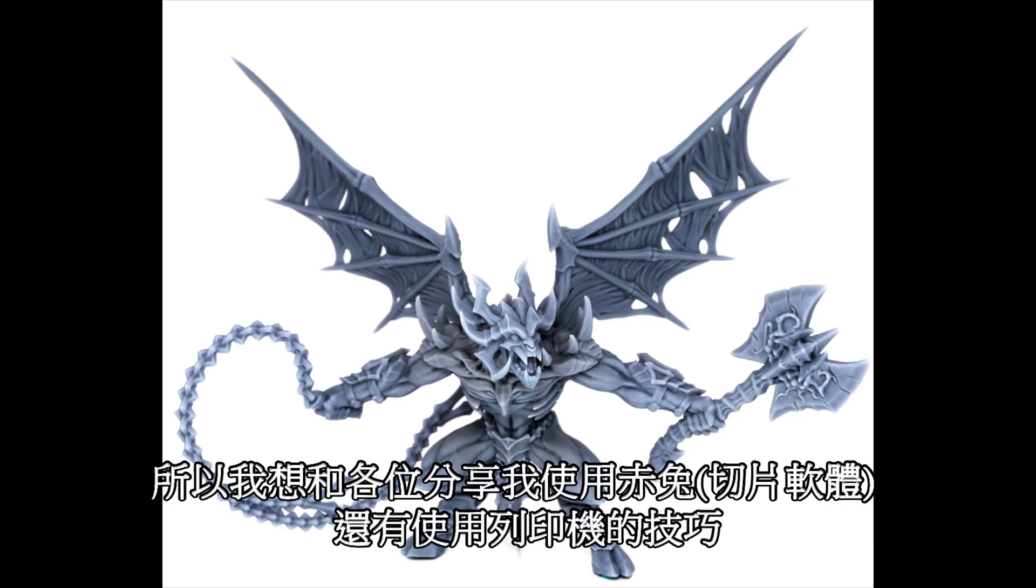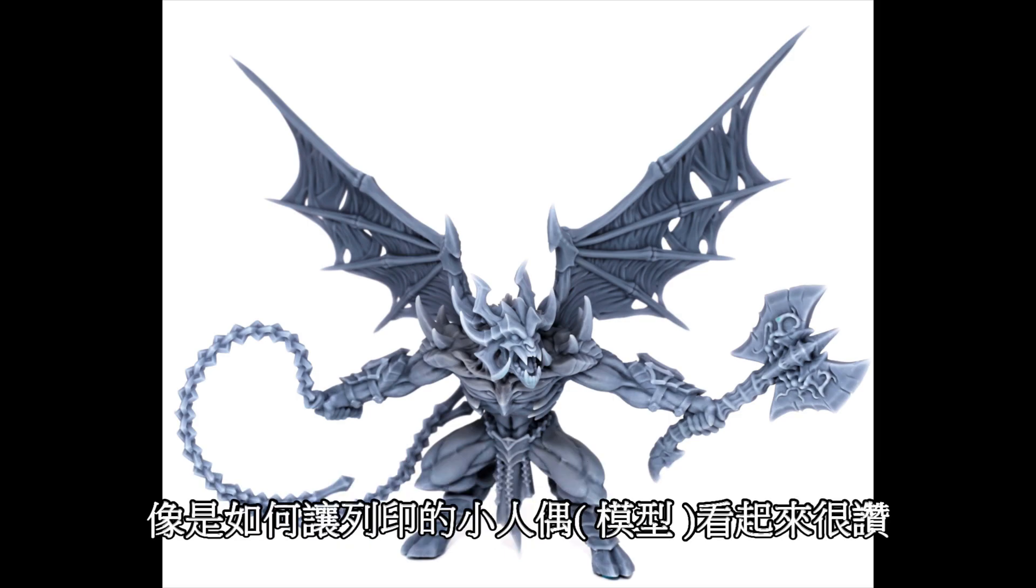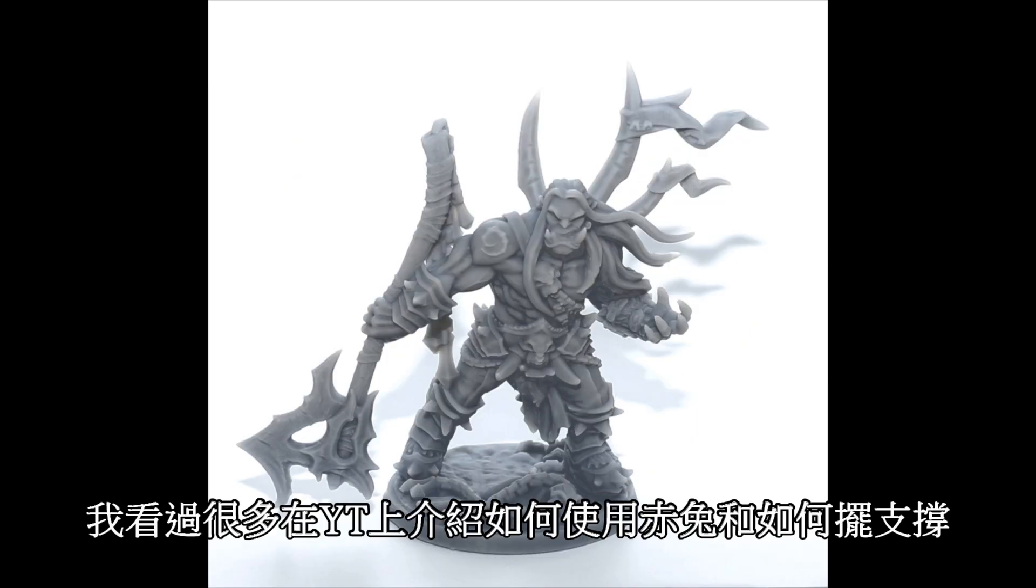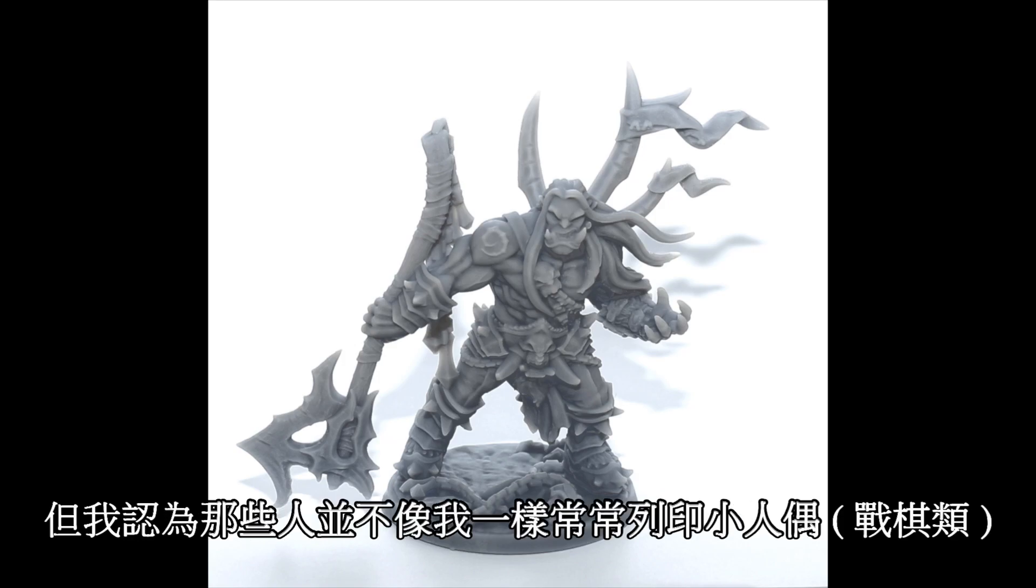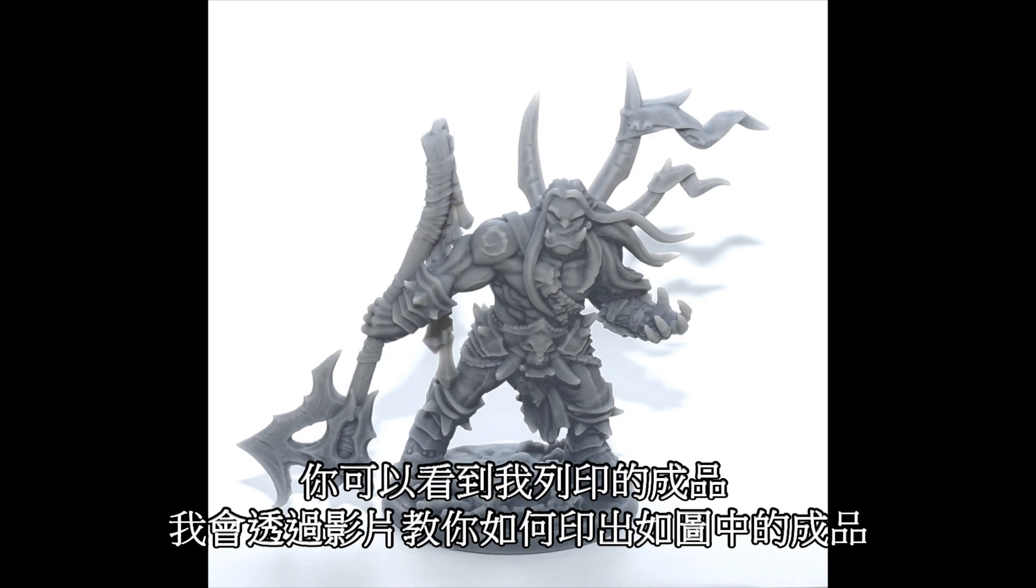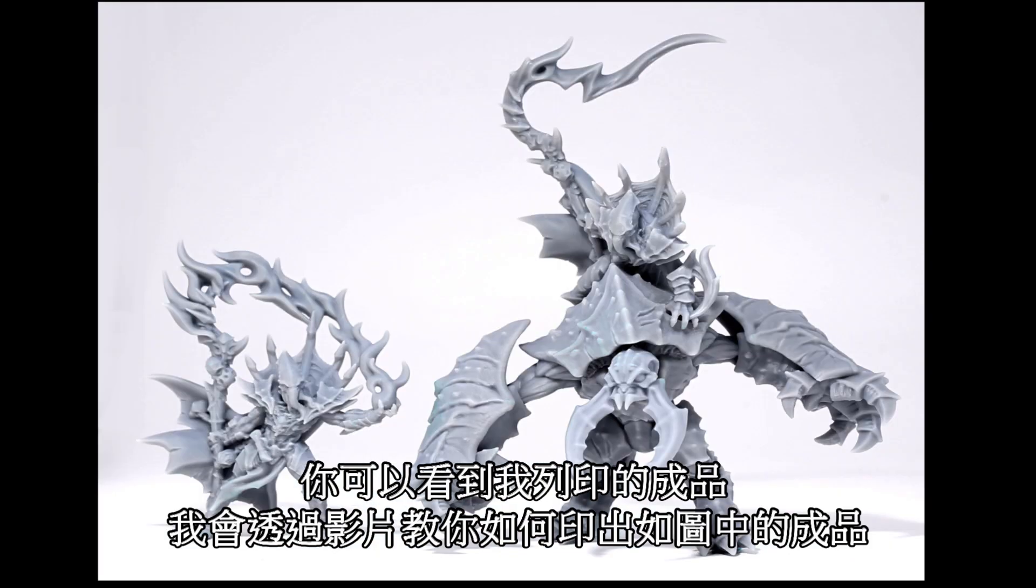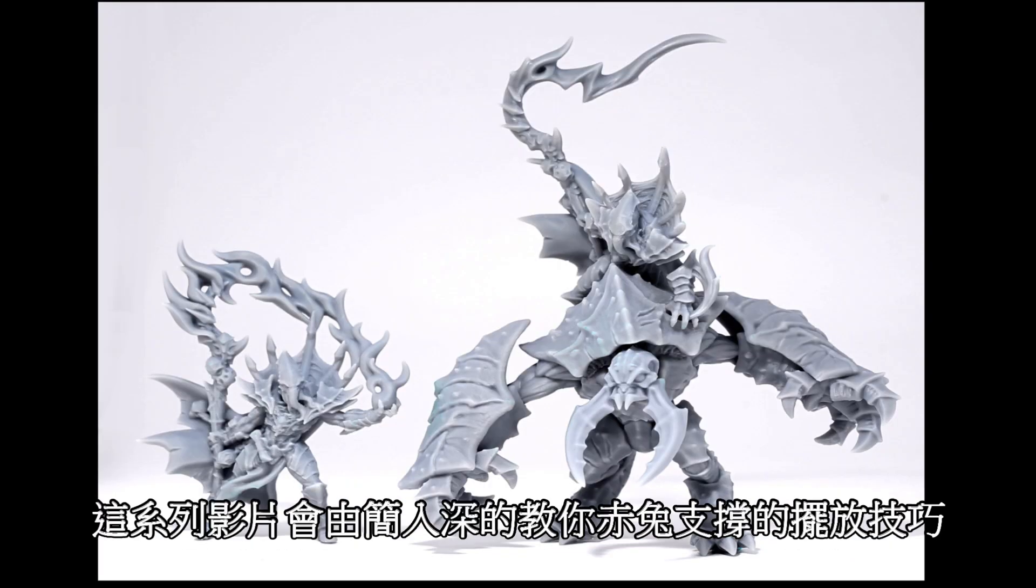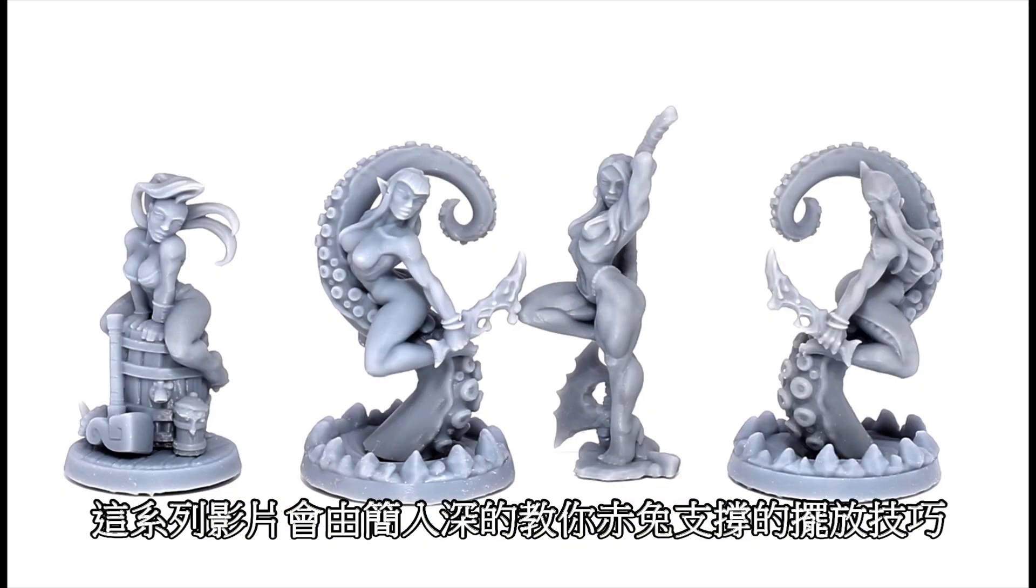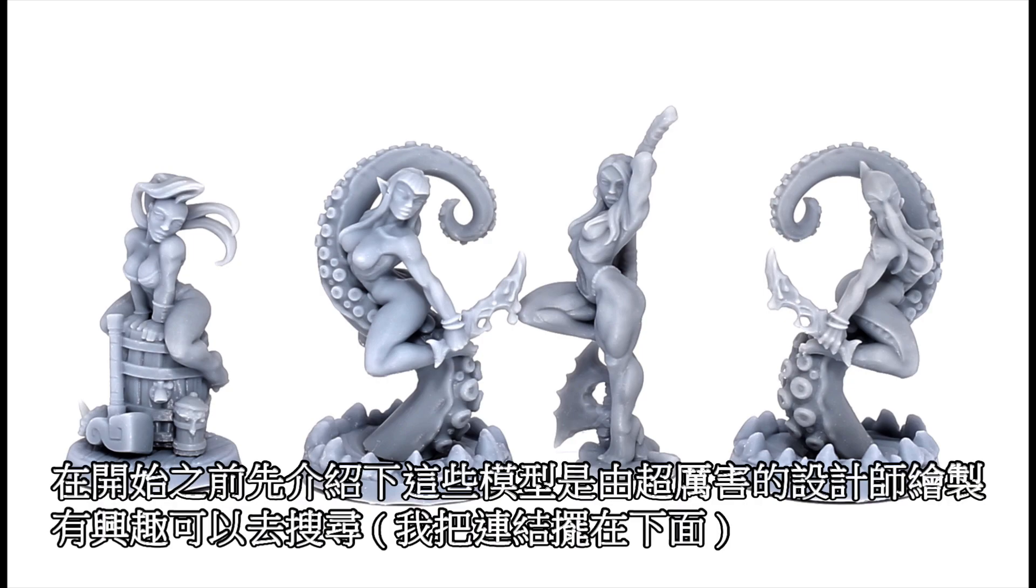I want to share with you guys my knowledge of ChituBox and the Photon and the ways to make miniatures come out really pristine looking. I've seen a lot of videos on YouTube about supports and ChituBox from people who I don't think really print miniatures all the time like I do. If you want results like this, I'm going to lead you to them in a series of videos starting at the beginning and working way up to what I would consider very advanced ChituBox support placement.